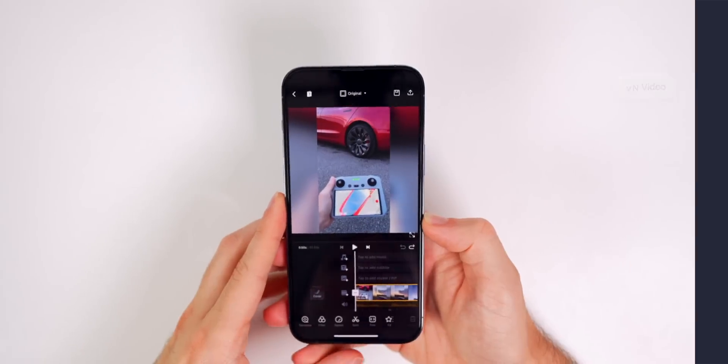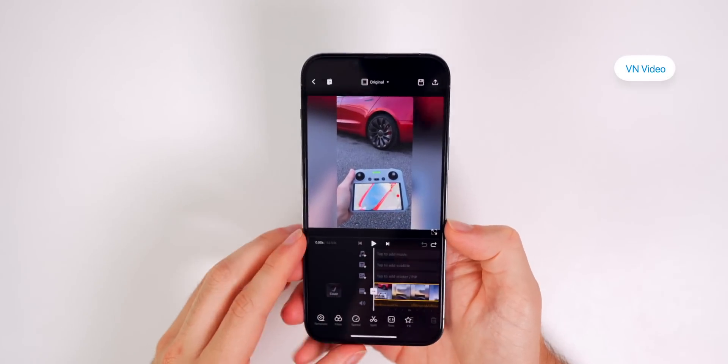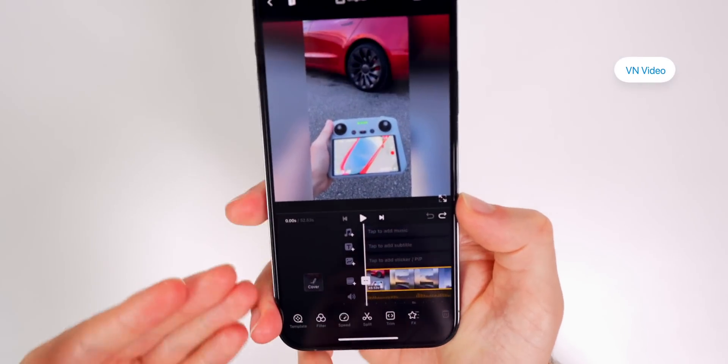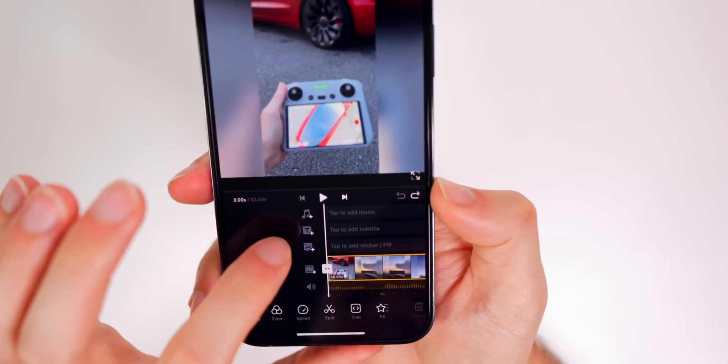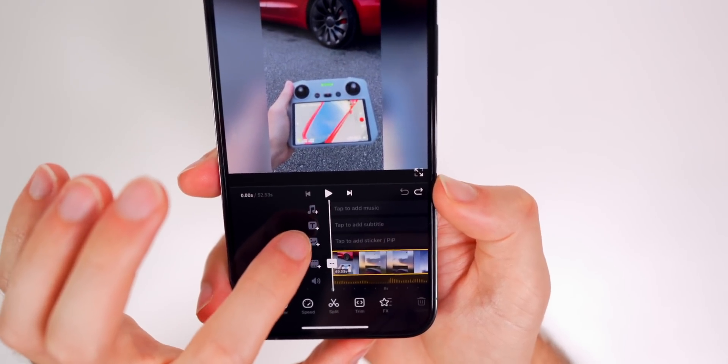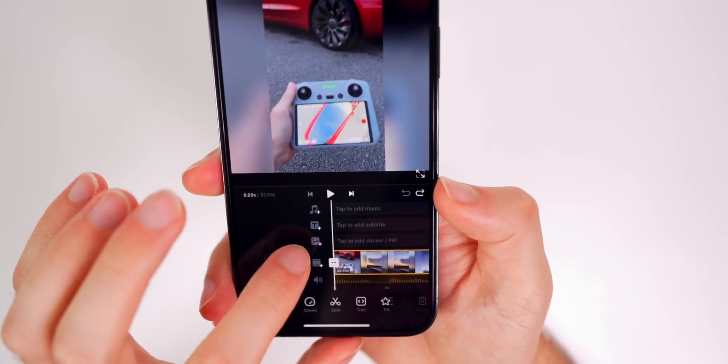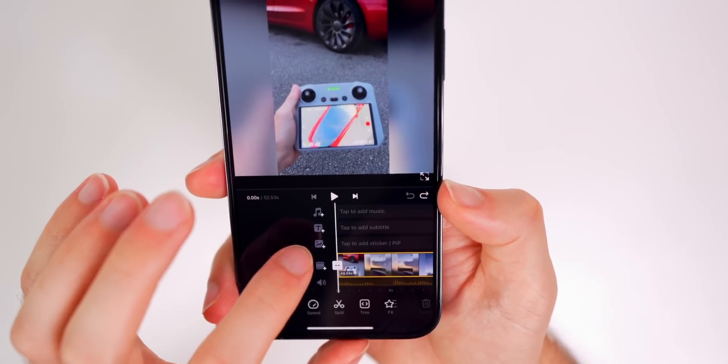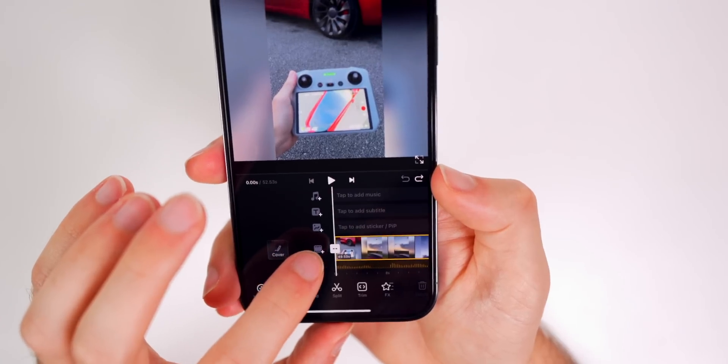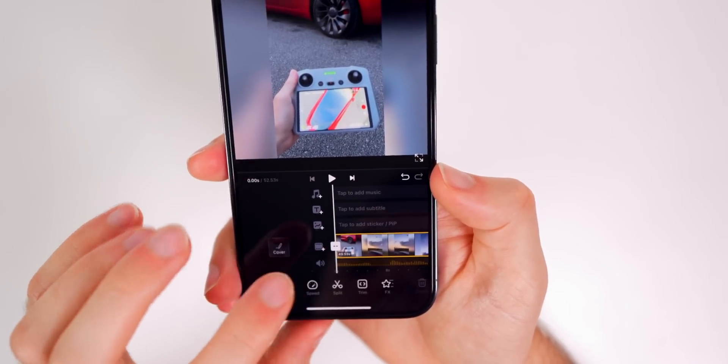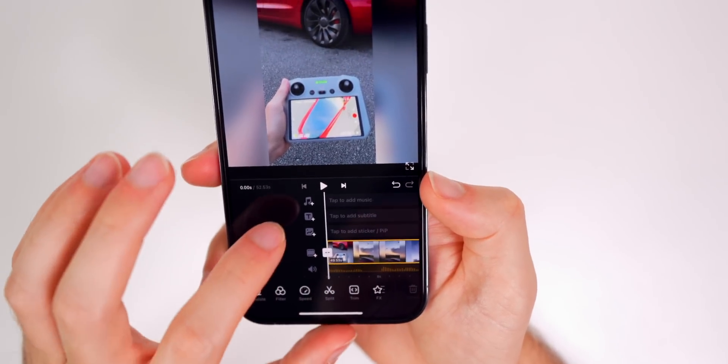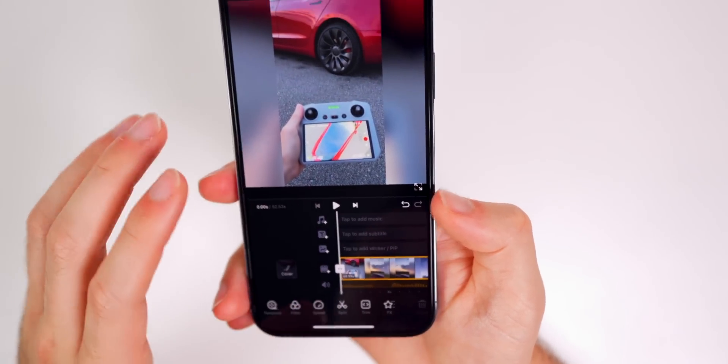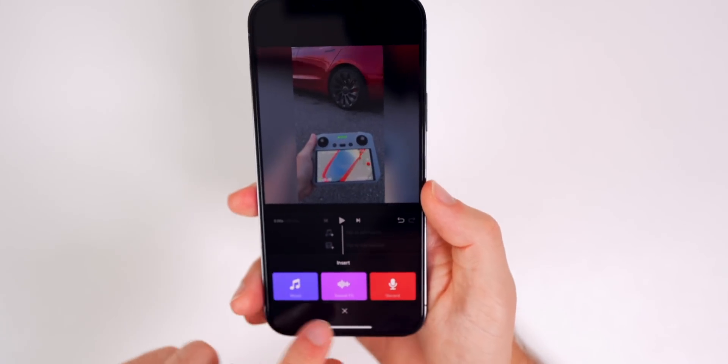All right. So first up is VN video and VN video has a really great UI right here. I really like how everything is separated. So you have a music section, you have a text or subtitle section, you have a sticker or picture and picture section, you have your video clip, and you could also detach the audio or mute the audio very easily right there. And if you wanted to add music to your project, you could do that.